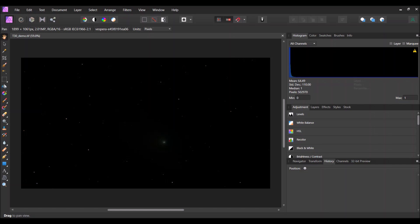I picked a five-minute file of the comet and dragged it into Affinity Photo. I just have version one because I pre-bought that for a very good price and I haven't yet decided to upgrade to version two. But I think for what we want to do with astrophotography editing, version one is probably good enough, although I might upgrade at some point.